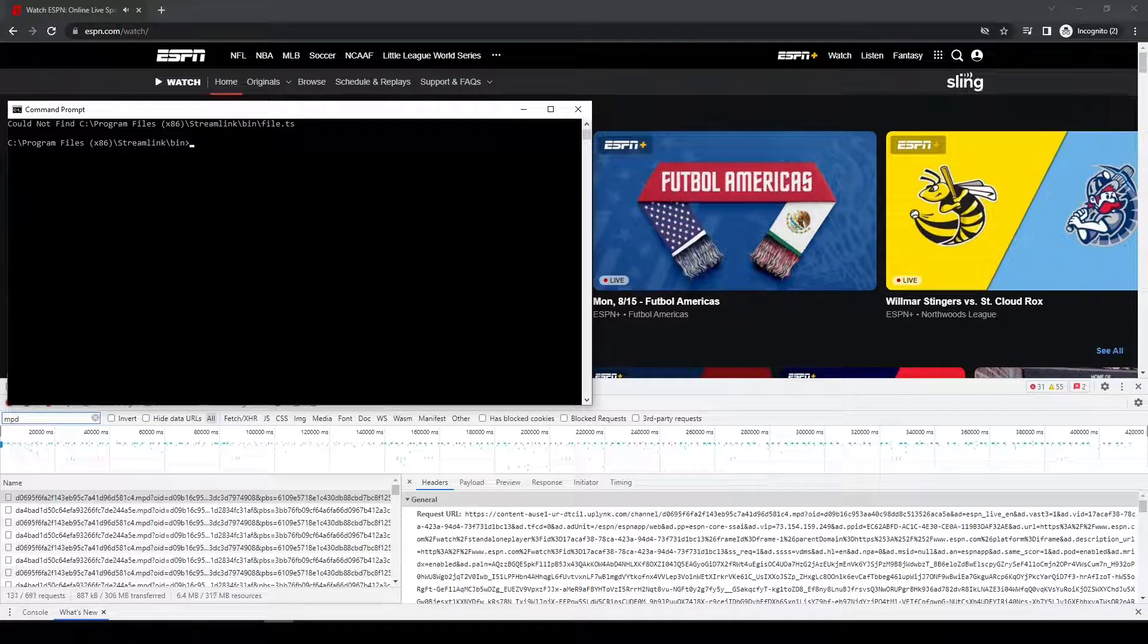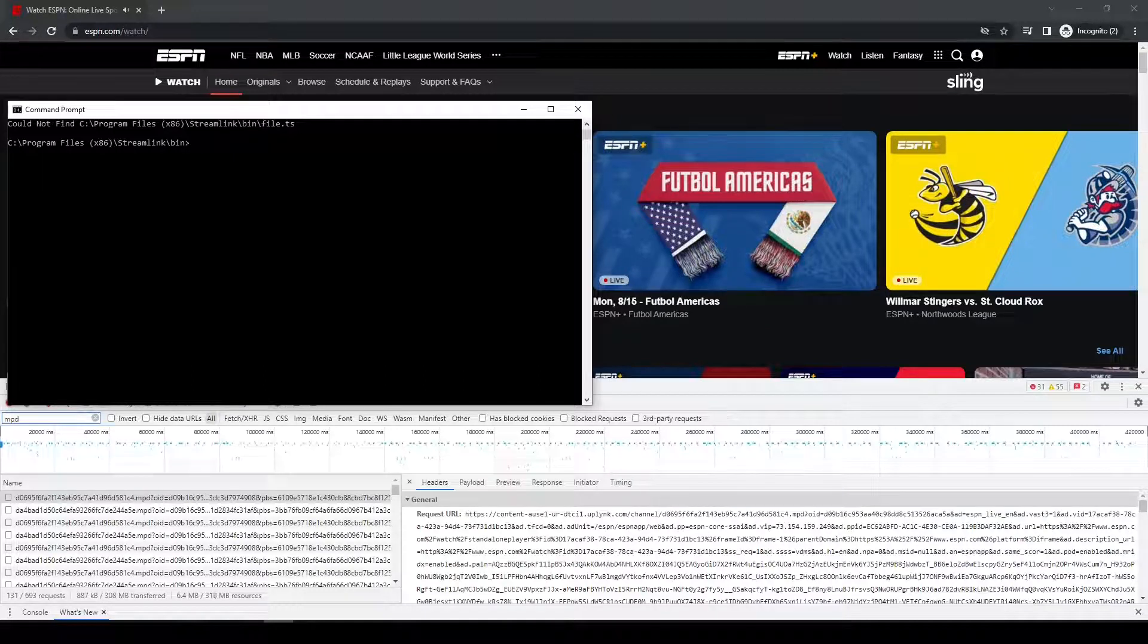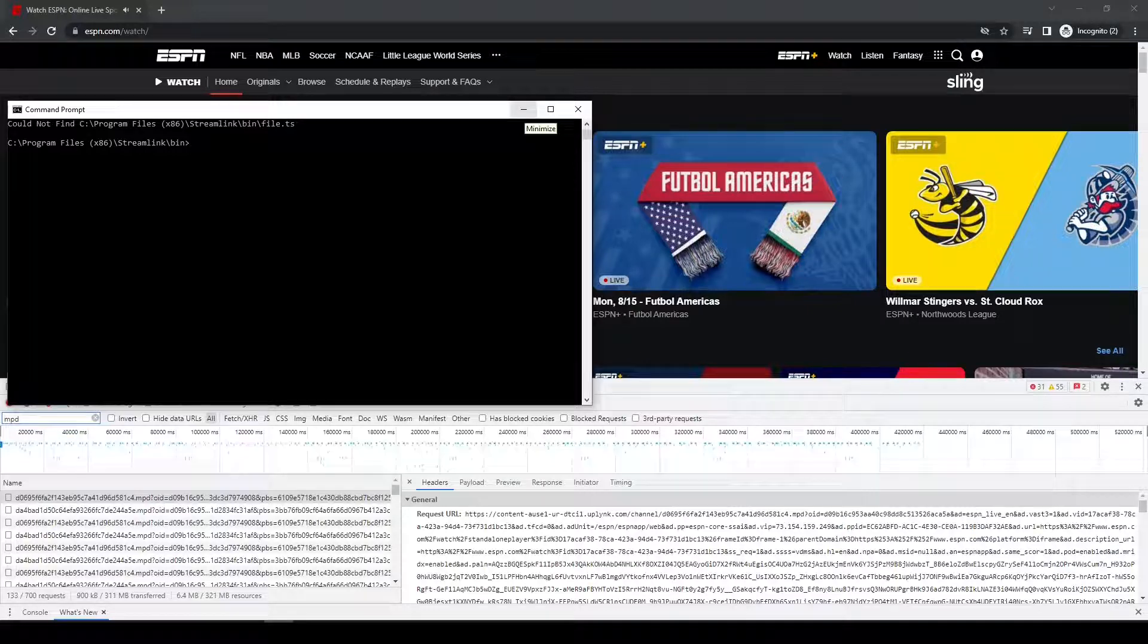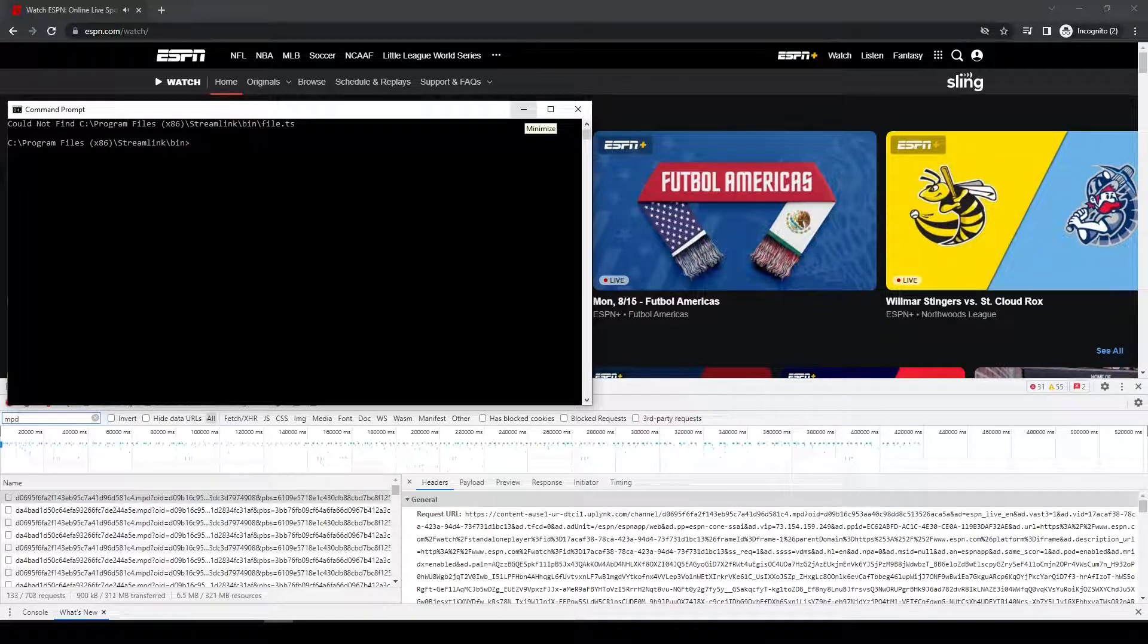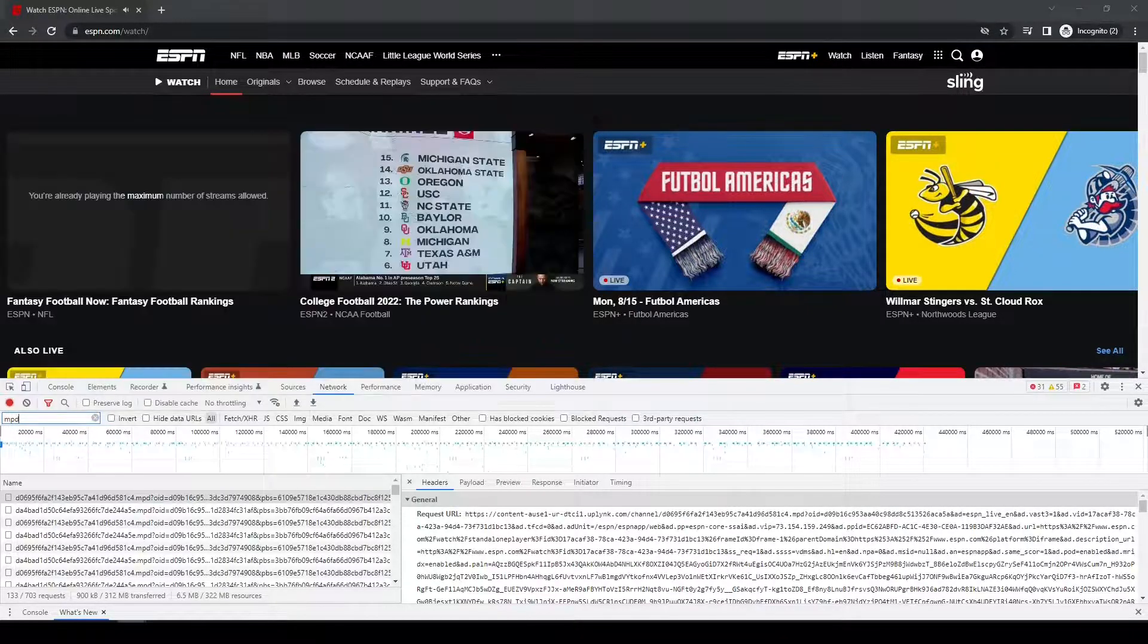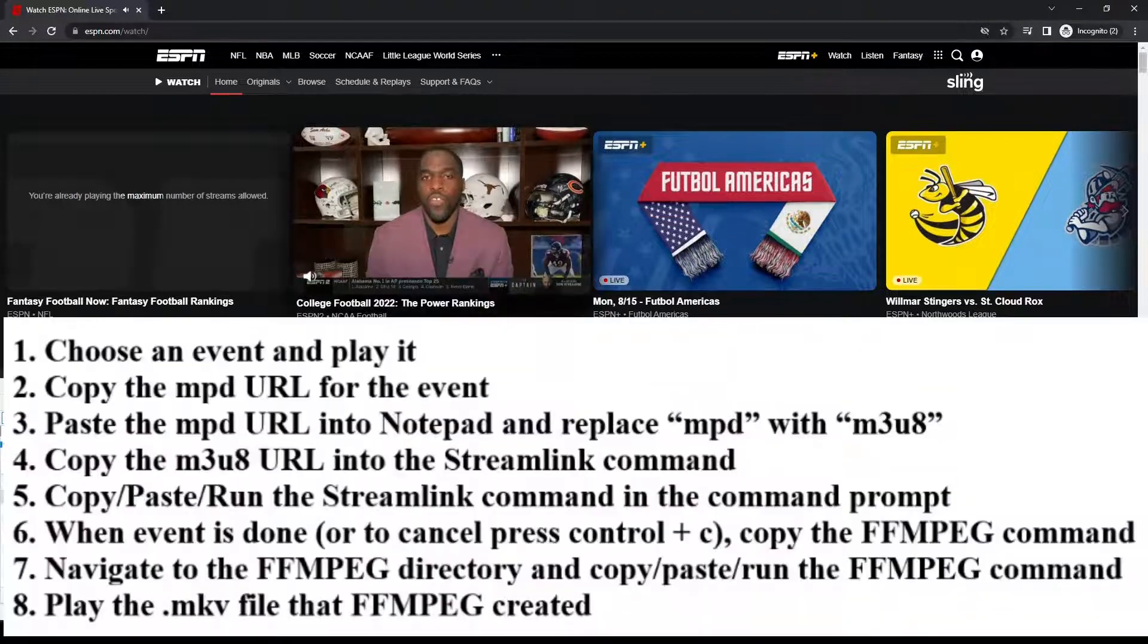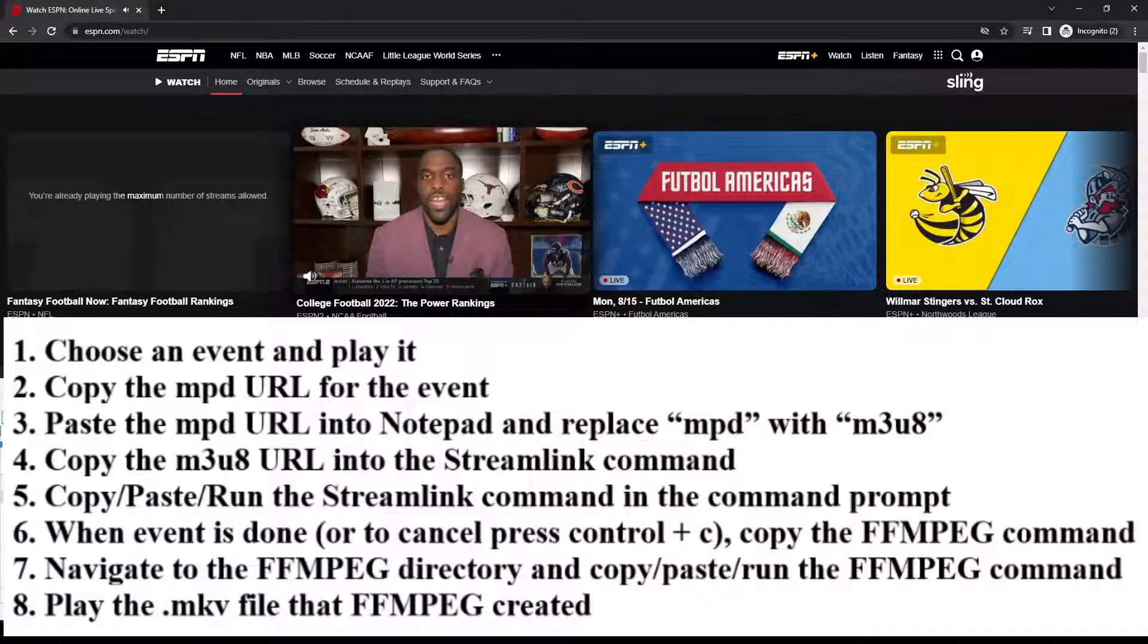So, if you've installed Streamlink just using the default settings, it's probably going to be something very similar to what you see on the screen here. Alright, so with all that being said, just real quick, I'm going to go through just what the steps are going to be.